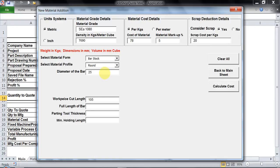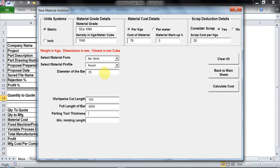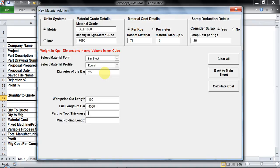The full length bar is the size of the bar what you get from the market or what you would prefer to buy. Assume it is 4.5 meter which is equivalent to 4500 mm. Parting tool thickness is basically how you are going to have this cut to length done, either using band saw, hex saw, or even lathe with a parting tool. Since I am selecting band saw I will click on 2 mm as my parting tool thickness.